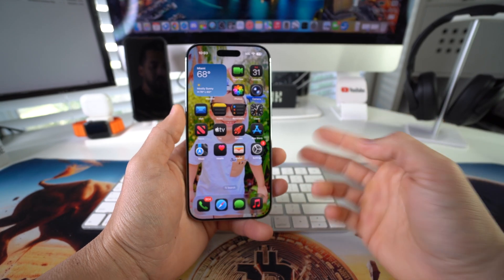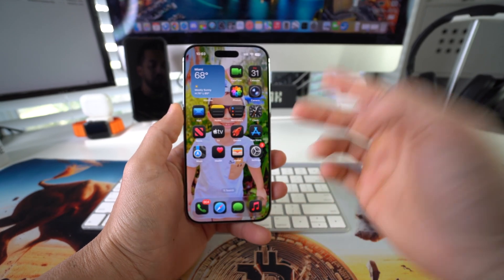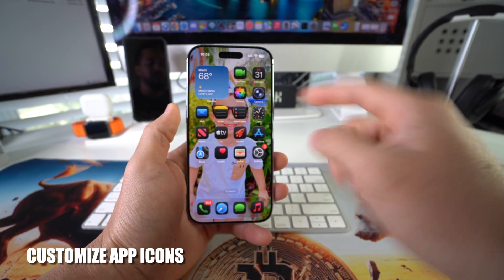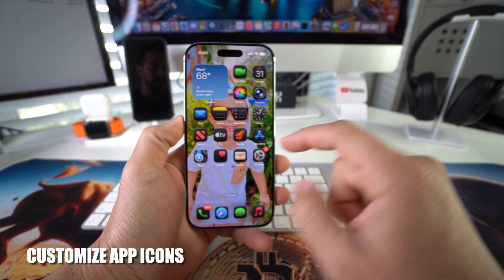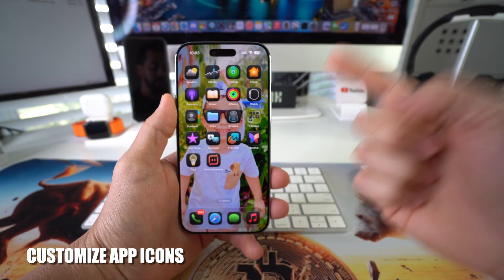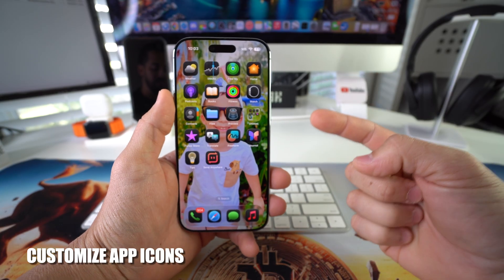What's up! In this video I'm going to show you how you can edit and customize the app icons on your Apple iPhone 17. Let's go.